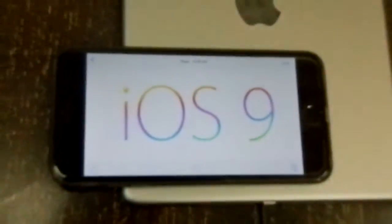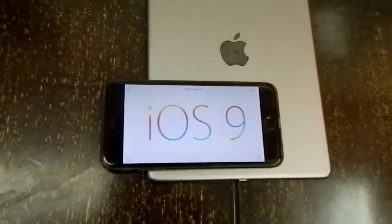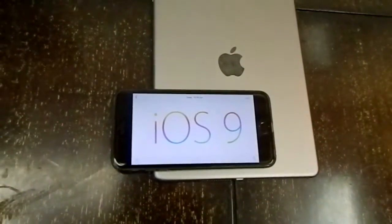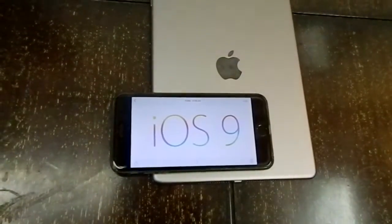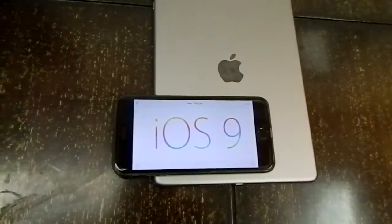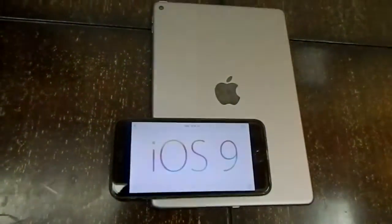Apple recently announced the new iteration of its mobile operating system, iOS 9, at WWDC 2015. Let's take a look at some of its new features.